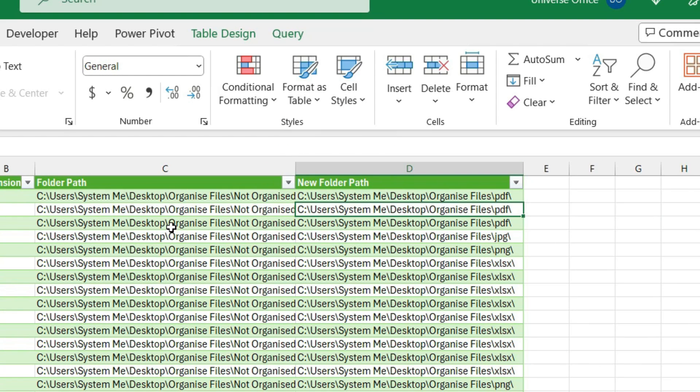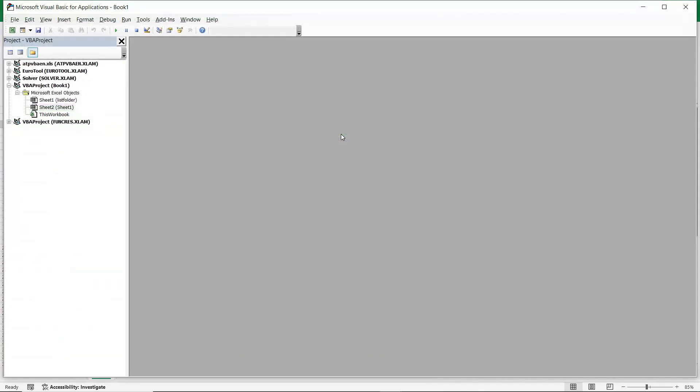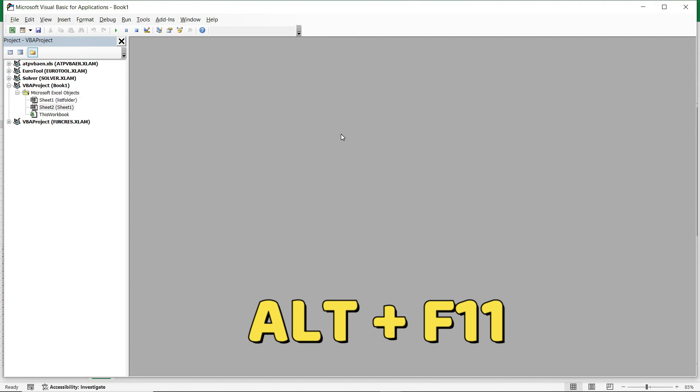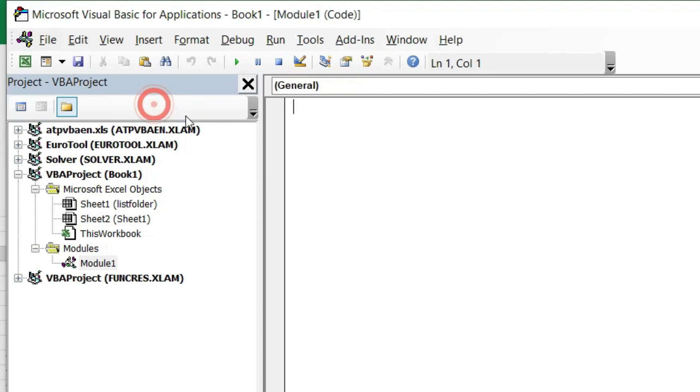And the last thing I'm going to do is just to create a very simple macro and you will find the code in the description as well as the sample file link to download. So what I do, I simply hit Alt F11, it opens up the Visual Basic editor. I go to the Insert tab, I hit Module, and I'm going to name my macro like this: Sub Organize, open brackets, angle brackets, hit Enter, done.